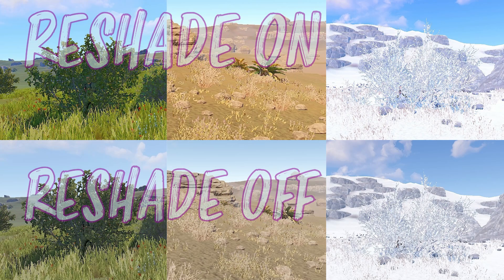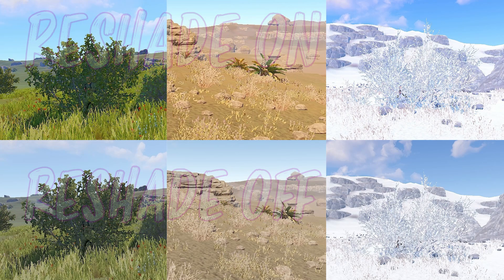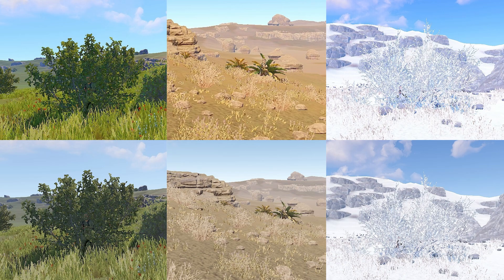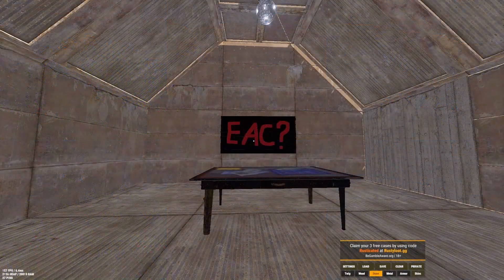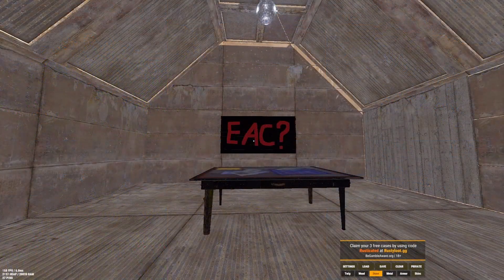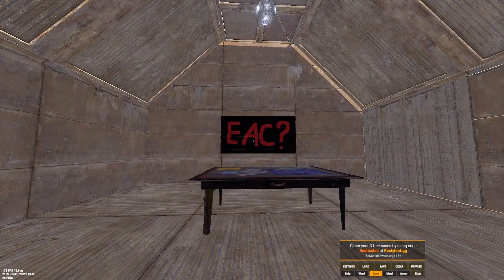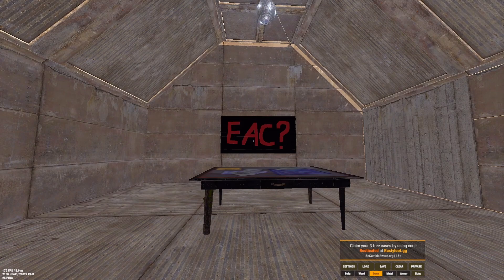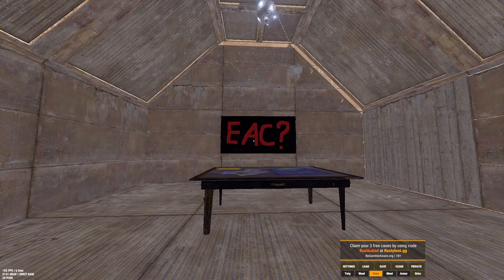On screen is the difference between ReShade being on and ReShade being off. A big question that everyone has in regards to ReShade is if it's bannable. Will EAC ban me for using it?